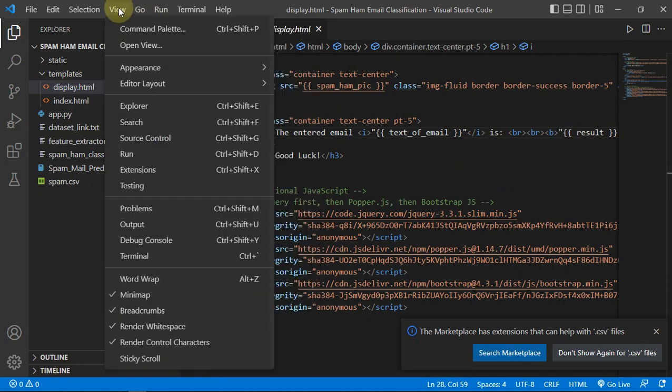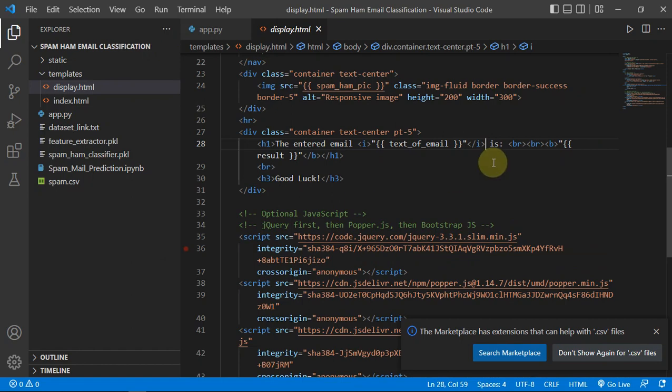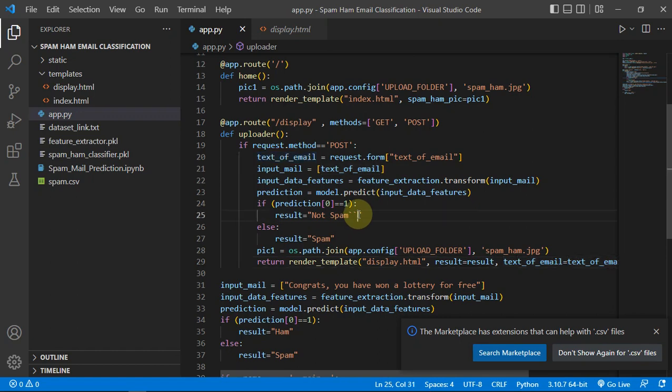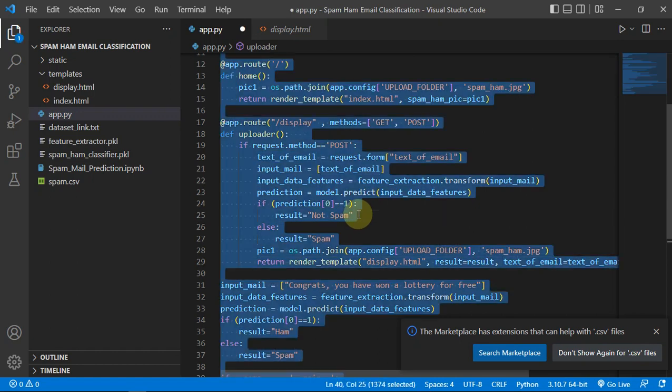And then we are getting result as a variable, which will obviously detect it as not spam or spam. Let me just, yeah.